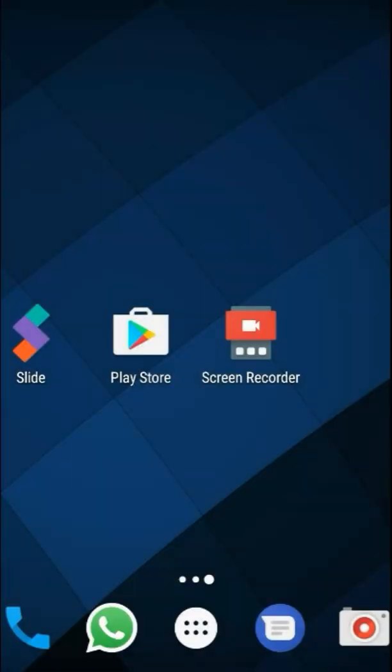Hi guys, I hope everybody is doing good. Today I'm going to show you how you can earn money every time you unlock your phone. For this, you need to download this app called Slide from the Google Play Store.